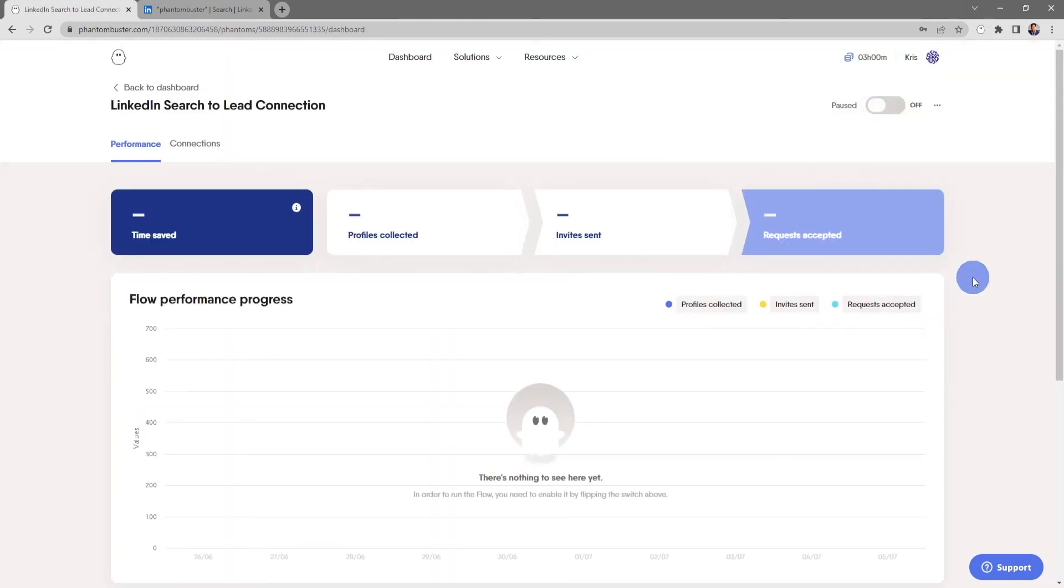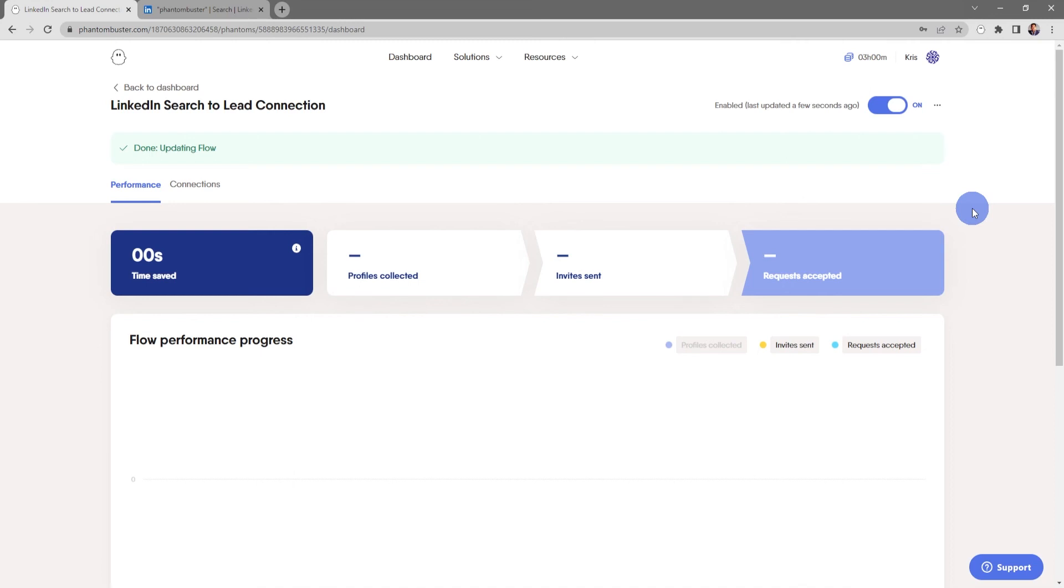Alright, so this flow is ready to launch. All I need to do is go up to the top and choose enable flow. Now sit back and relax as phantom buster does all the work for you. I'll check back in a few minutes once this flow has updated and we've sent some connection requests out.